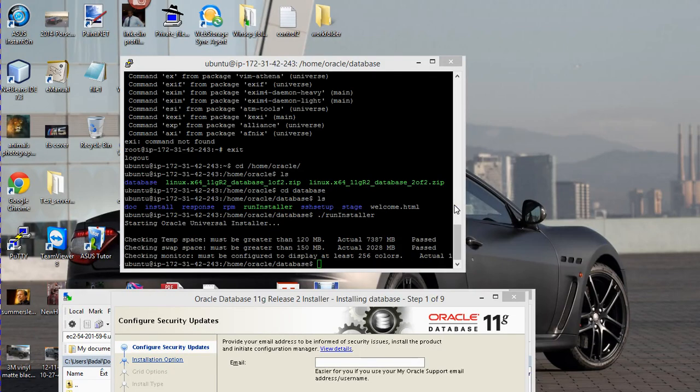Hi, welcome back to another installment of OCO DVA tutor. In this video, I'm going to show you how to set up your X server environment, and we will do this with Xming.